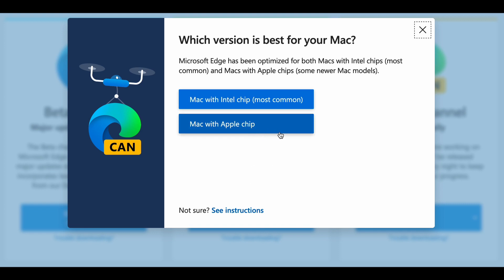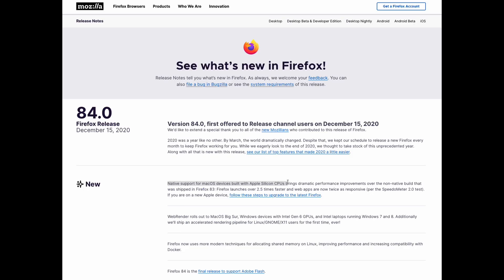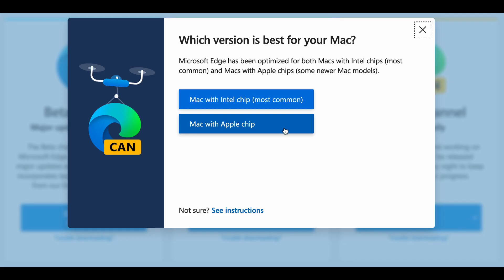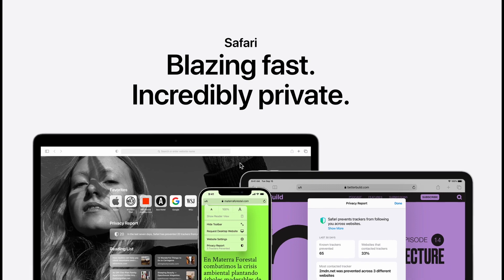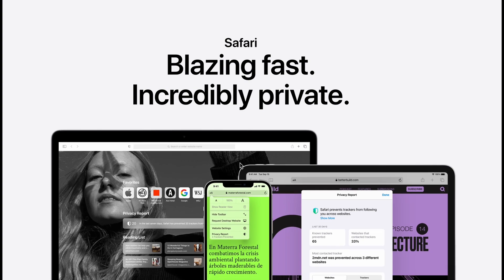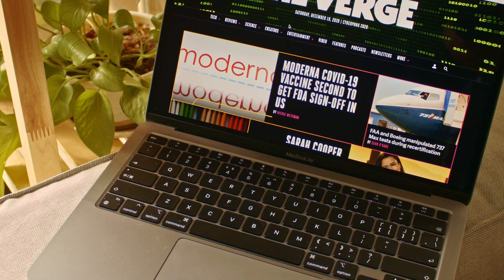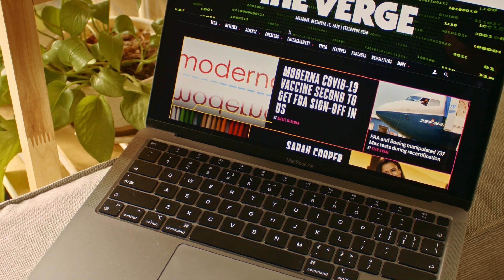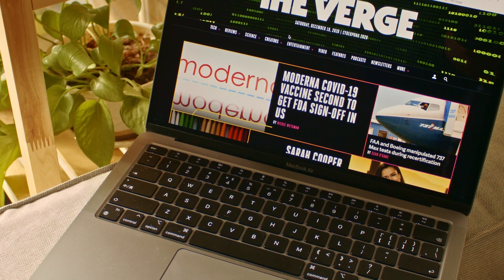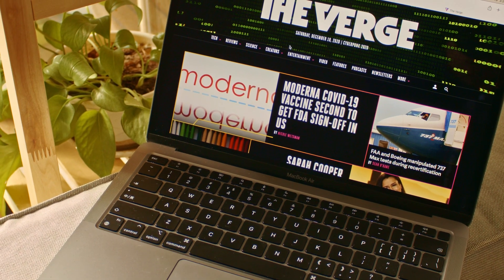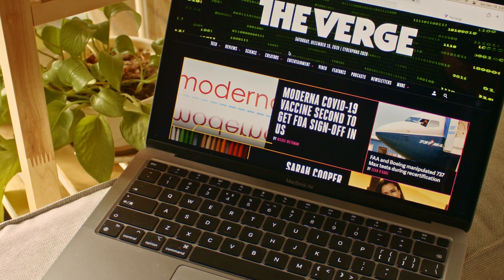Now all the mainstream browsers including Firefox, Google Chrome, Microsoft Edge, and of course Apple Safari are running natively on Apple Silicon, so I think it's a good idea to compare them all together.